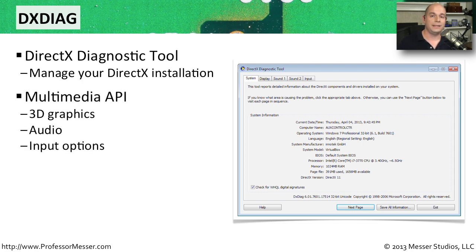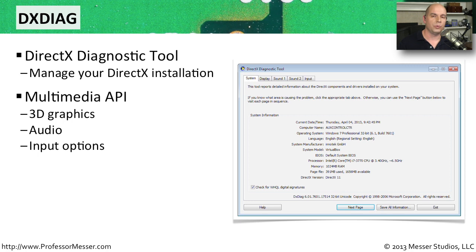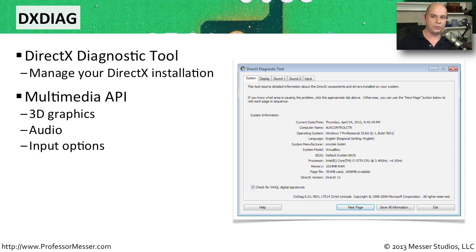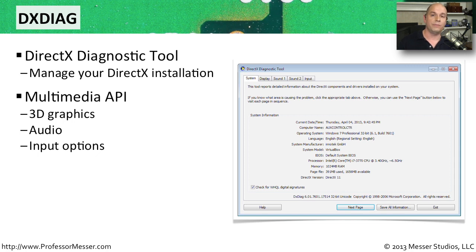DirectX is a multimedia API, an application programming interface so that developers don't have to write for particular graphics cards or particular audio cards. They can simply write to this generic API and then Windows does the translation behind the scenes. So all of those applications that use graphics, audio, and different types of input capabilities are all using this Microsoft DirectX capability.